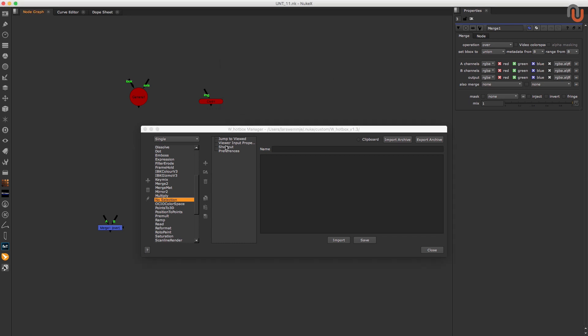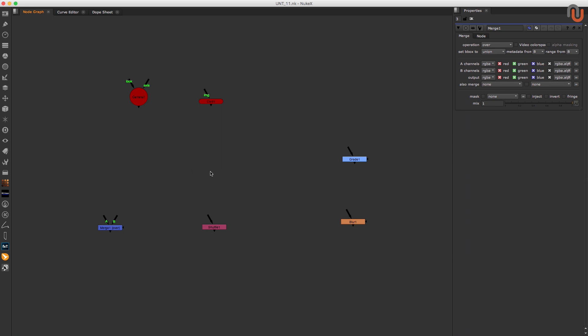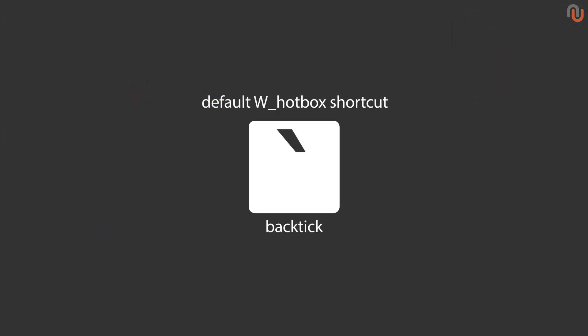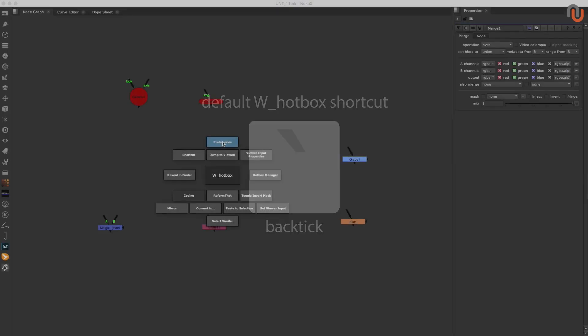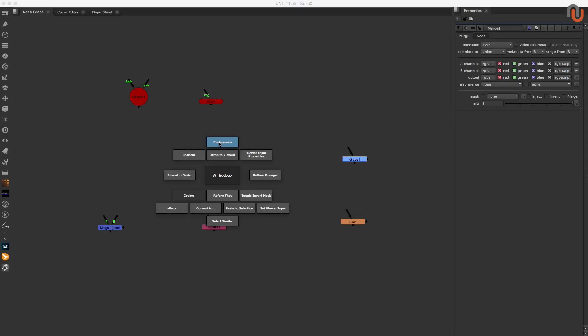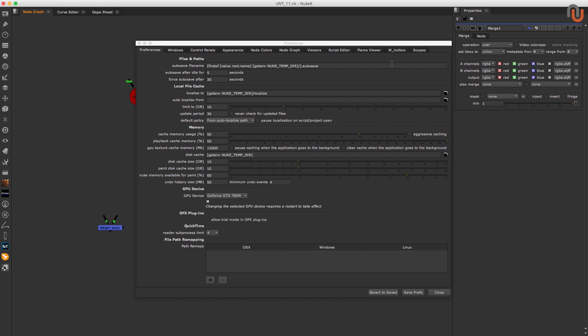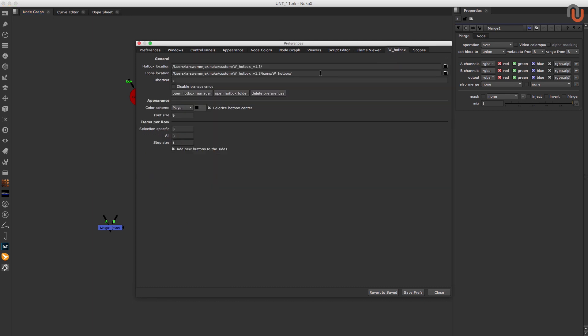Now let me show you how you can use the hotbox. By default, the shortcut to open the hotbox is set to the back tick. However, you can change that to another key if you like. You can change the shortcut for the hotbox in Nuke's preferences under W hotbox and shortcut. I set mine to the V key.